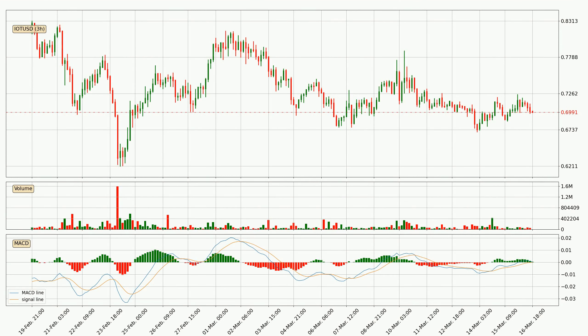In general, the larger timeframes have a greater impact on the price, so please remember that when we display different timeframes with different indicators. Also, the shorter timeframes are only representative for short-term trading.